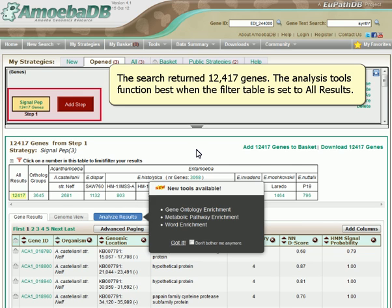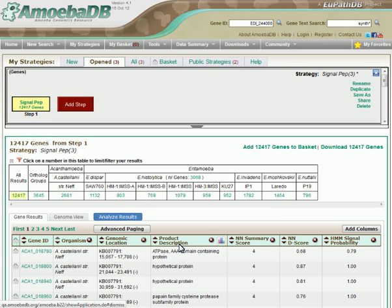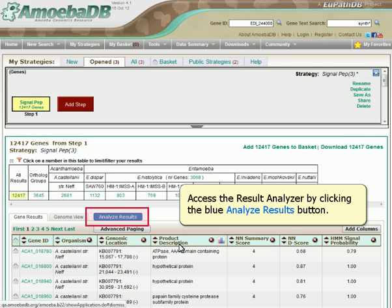The search returned 12,417 genes. The analysis tools function best when the filter table is set to All Results. This banner announces new analysis tools. Access the Result Analyzer by clicking the blue Analyze Results button.